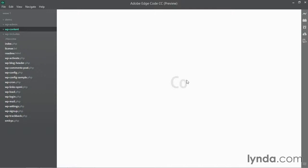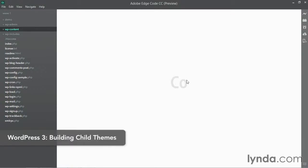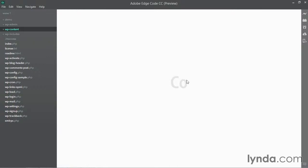That way I can continue updating the parent theme and add in new features as they come without losing my own edits. If you're not familiar with child themes, you should go check out the WordPress building child themes course right here in the lynda.com library. This course will walk you through the entire process of building a child theme and you get a full understanding of how these child themes work.